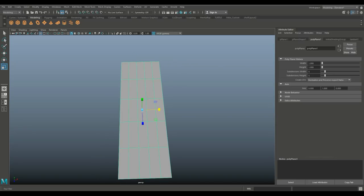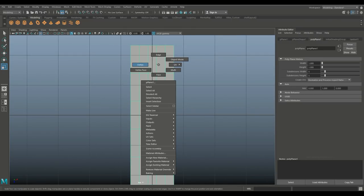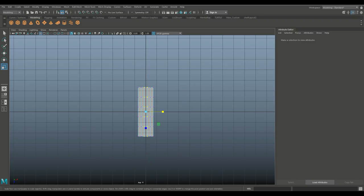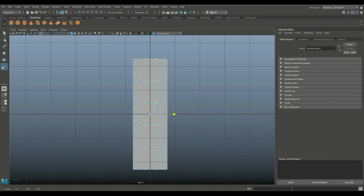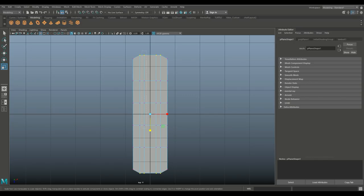Now from there, we're gonna jump into our top view and we're gonna right-click and go to vertex. I'm gonna drag-select these guys and just scale that out a little bit. And while we're at it, I'm just gonna take these vertices and these vertices, hit R and kind of scale that out like that. Then we're gonna skip one, do these two here and these two here, and do that one more time.